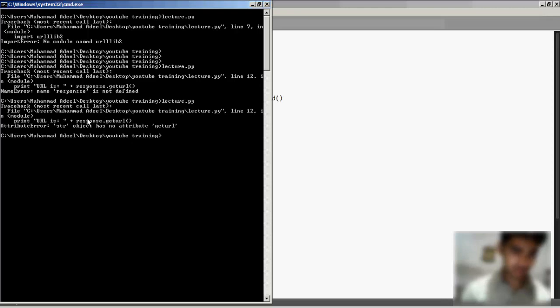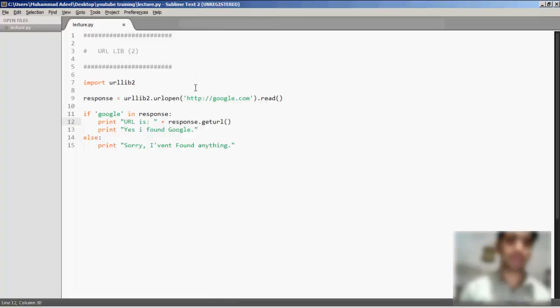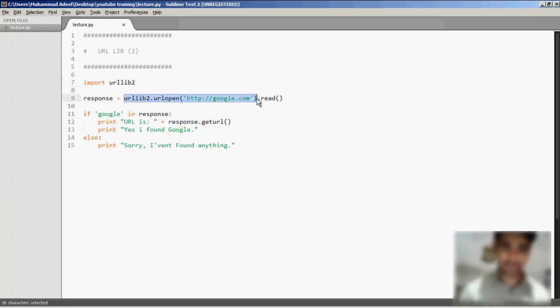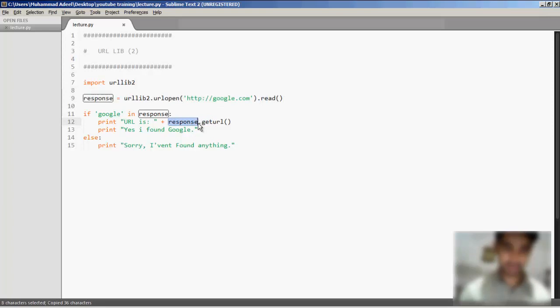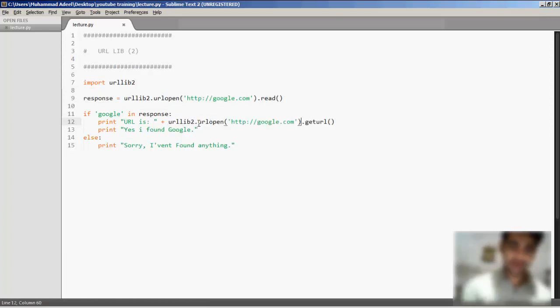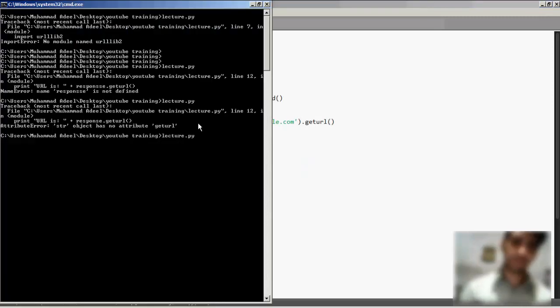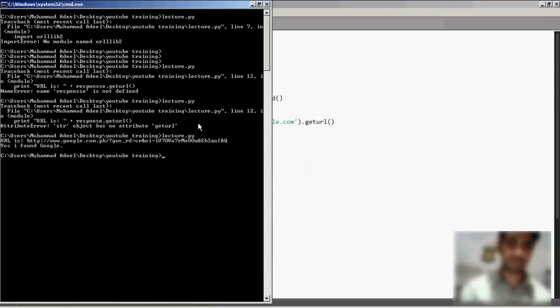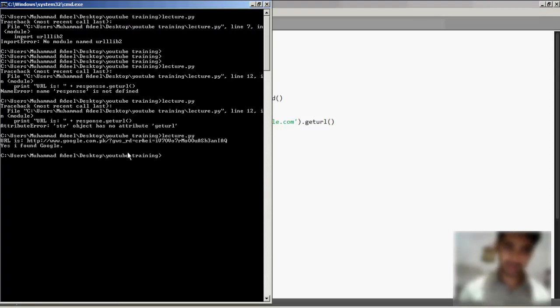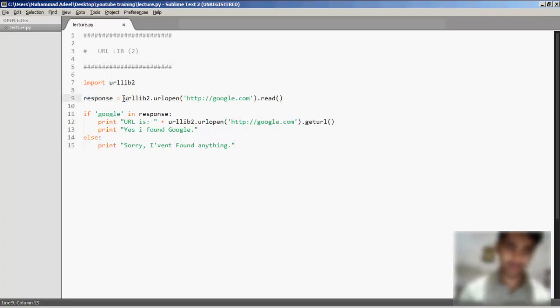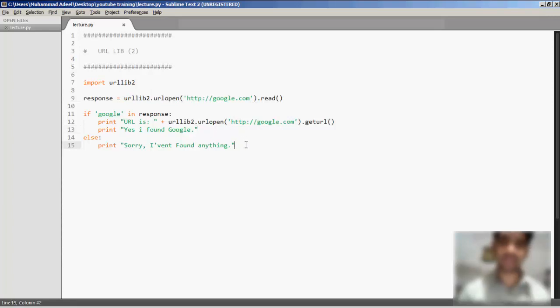str object has no attribute geturl - the reason is actually it has been saved inside this. Let's quickly copy it and paste it here. Now let's verify if our script is working fine. Yeah, I've got the URL and yes, it found Google there. So this is how you can use urllib2 module to open URLs and perform many other stuff.